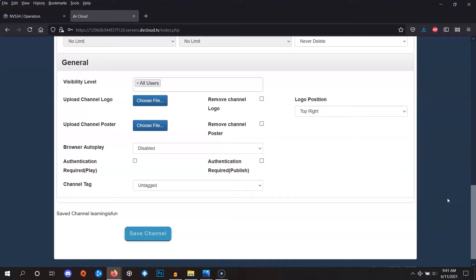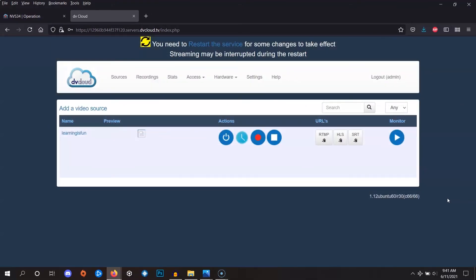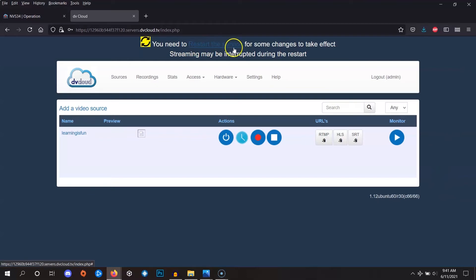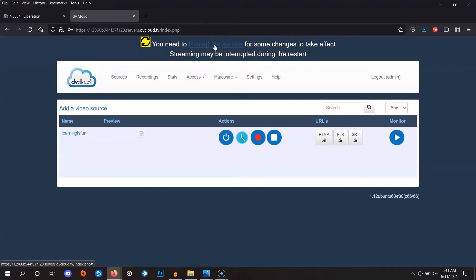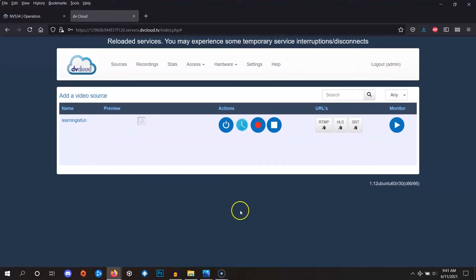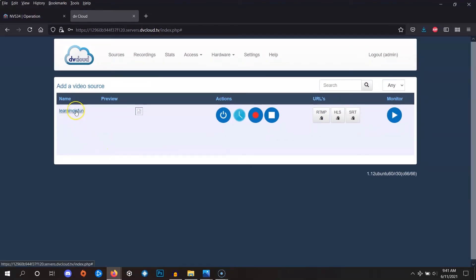In a moment, you'll be taken back to the list of channels. Now, you might see a message at the top of the screen that says you need to restart the service for some changes to take effect. Let's click this to apply the settings that we just made. Okay, great. Now, we'll go back into the channel and configure some more settings.